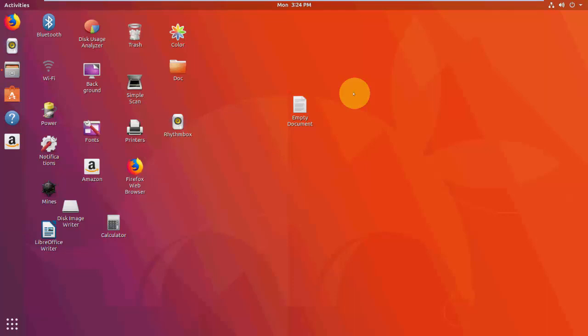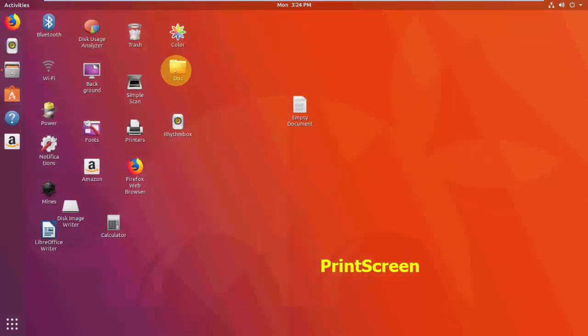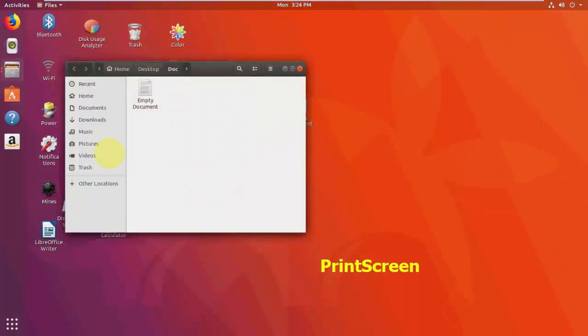So let's start from the basic. When you need to take the entire screenshot, we press the print screen. So press the print screen button to take the entire screenshot. As you can see here, I have pressed print screen and it will take your entire desktop screen.